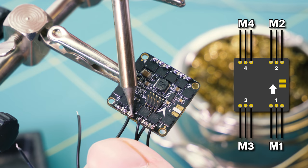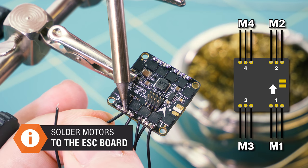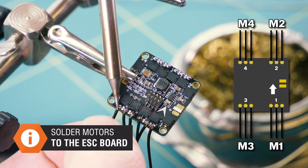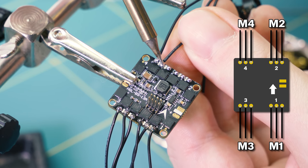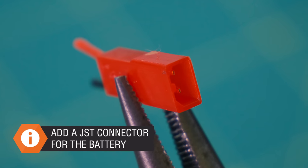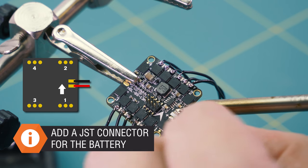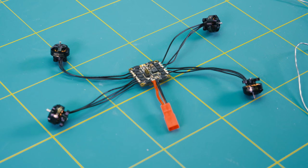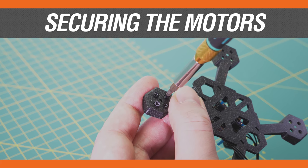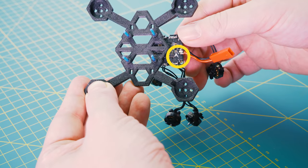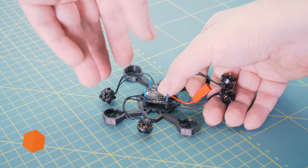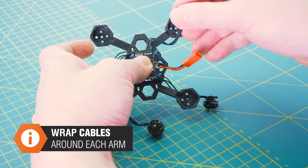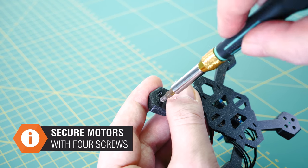The ESC board has three soldering pads for each of the motors. You can solder the wires in any order you want because we can invert the motor rotation with a software tool. Then solder the JST connector for the battery. Place the ESC onto the printed frame. The arrow points towards the front of the drone. Grab the motor wires around each of the arms and secure the motor with four screws.